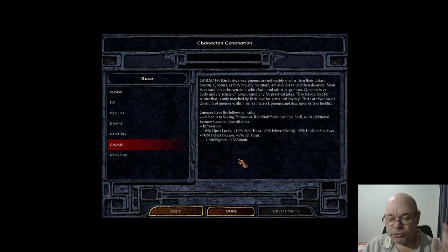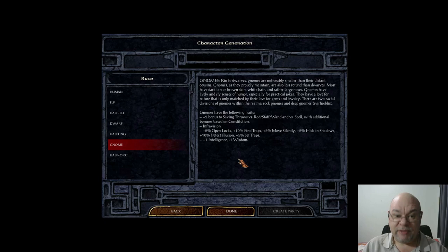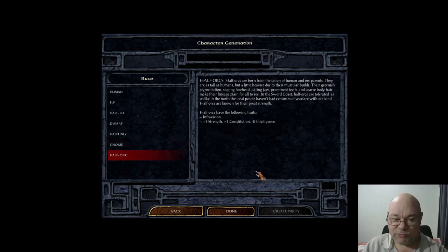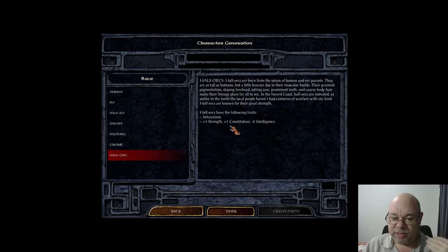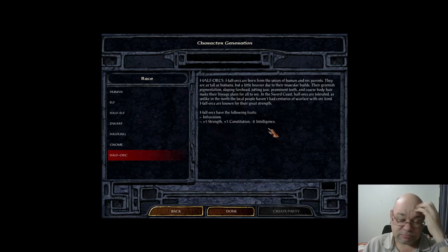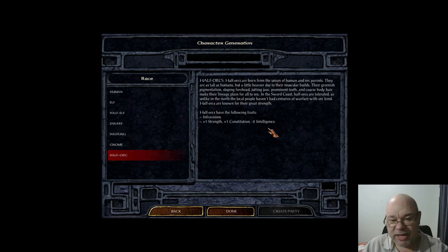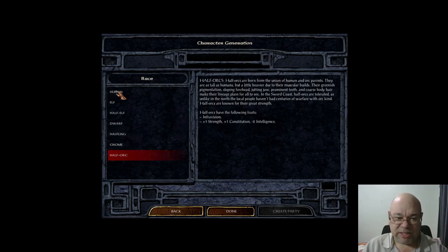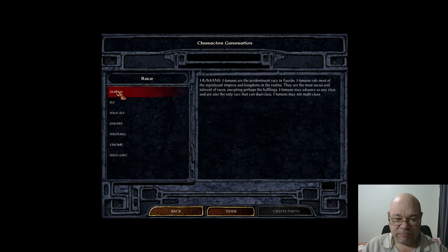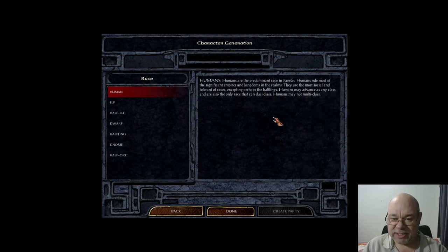Those are the original races. The enhanced edition added the half-orc — they just get infravision, plus 1 to strength, plus 1 to constitution, and minus 2 to intelligence. Once we've chosen one of these races, we'll be able to choose our class. But I said I'd mention the difference between dual classing and multi-class.